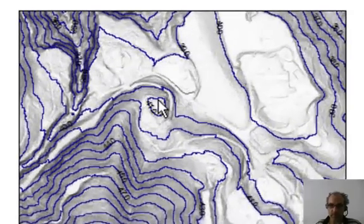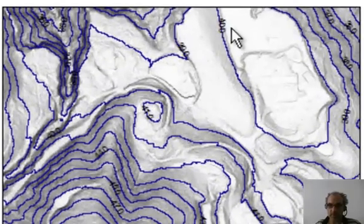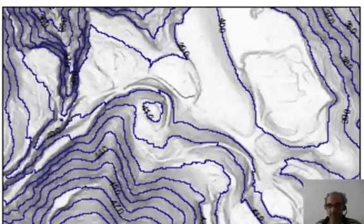And so you see there, the contours are labeled. It's not too bad. ArcGIS contour labeling is not always the most thrilling, but it gets the job done.